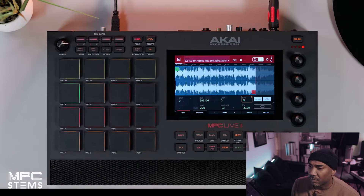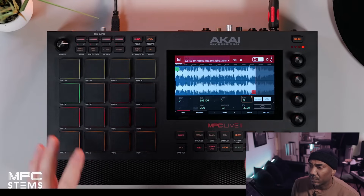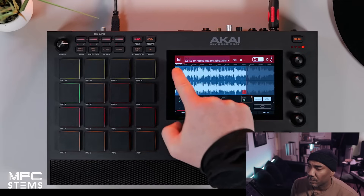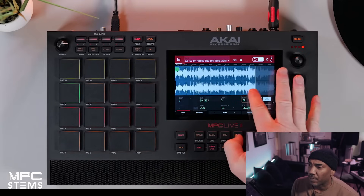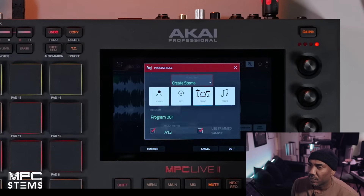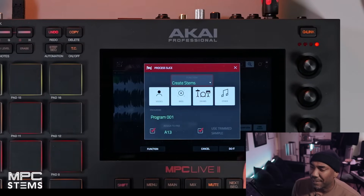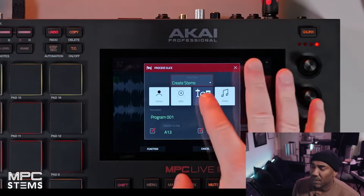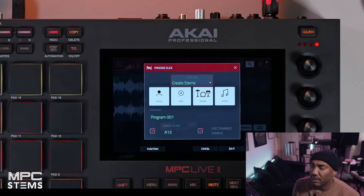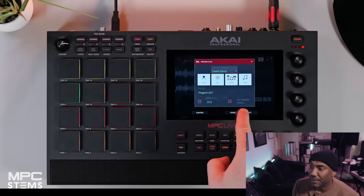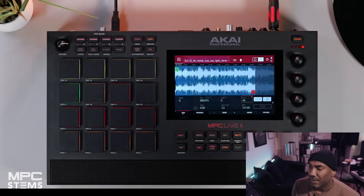The sample has all of the elements we need: drums, bass, vocals, and melodic, with that classic sound. So if we want to take out the vocal, the bass, or the drums, this is where MPC stems really enhances your workflow. Use the start and end points in the sample editor section, then go to Process and navigate to Create Stems. Here you'll see four steps you can turn on and off.